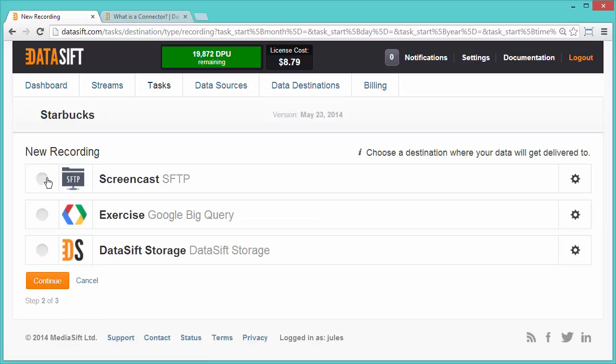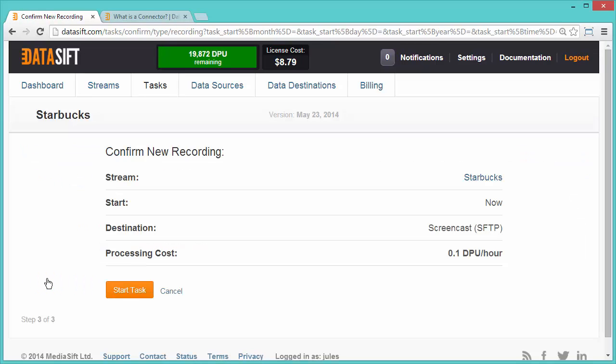Select Screencast SFTP as the destination for the stream recording, and continue. After reviewing the configuration, click Start Task to start the recording.